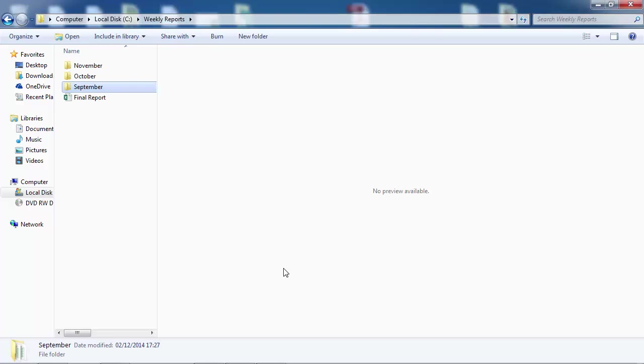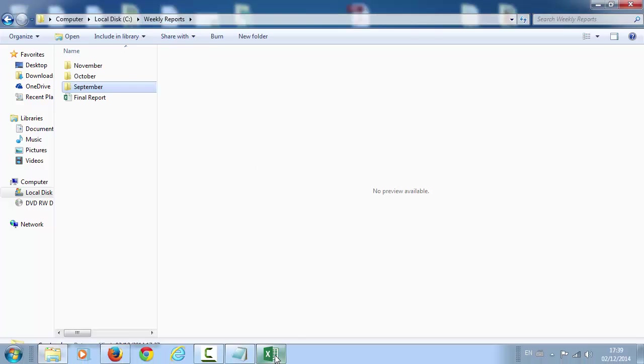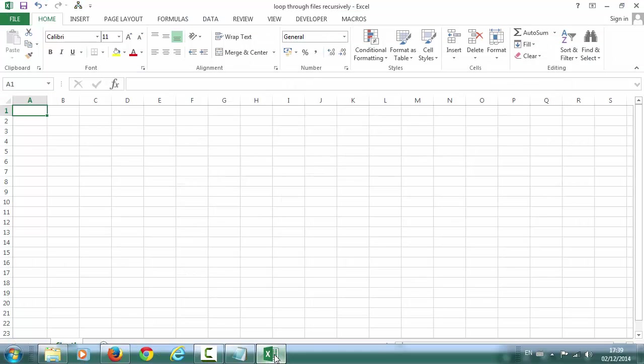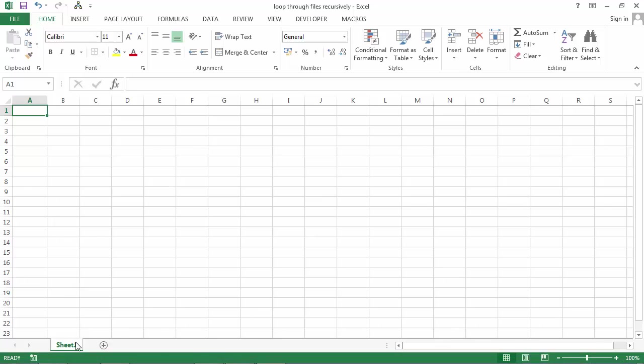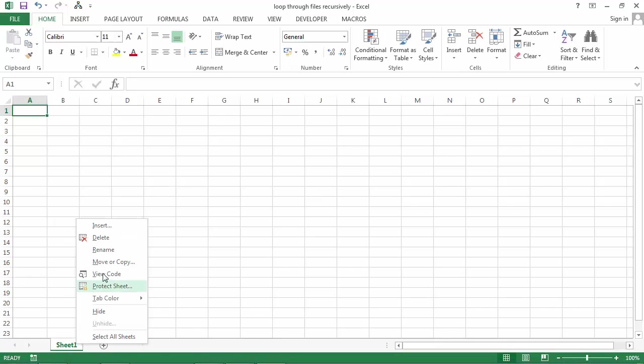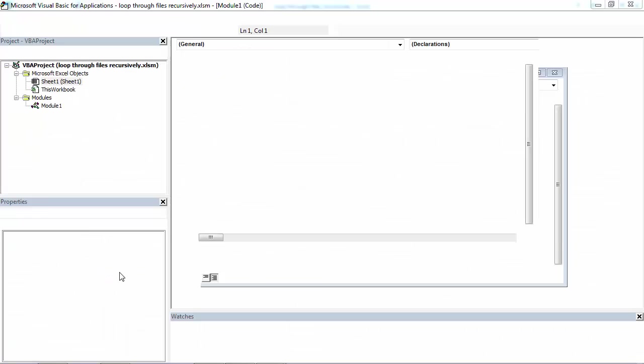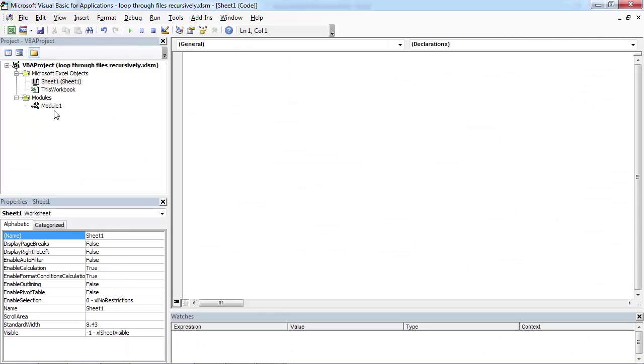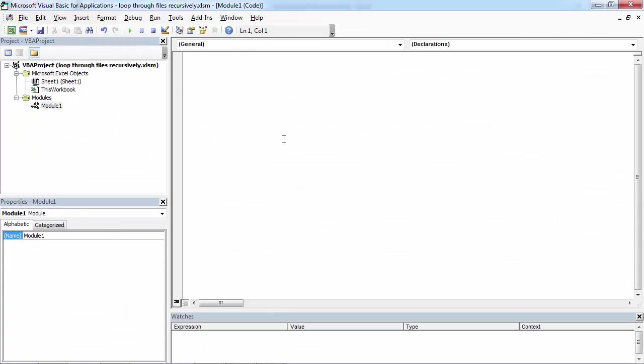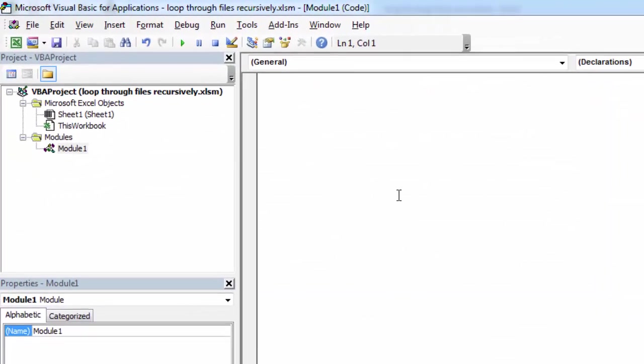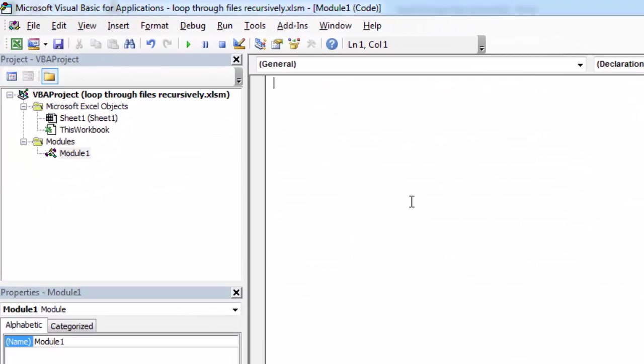So let's go to Visual Basic Editor and create a new subroutine. Right-click Sheet1 and select View Code, and let's call it GetFiles.